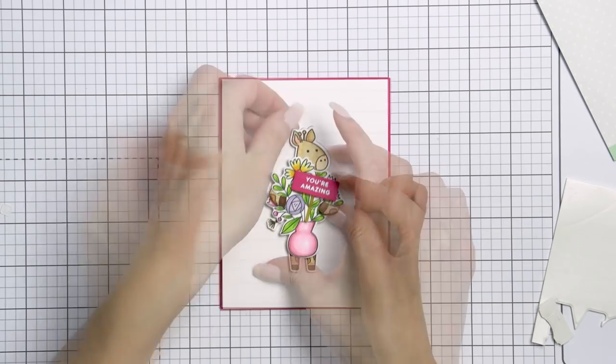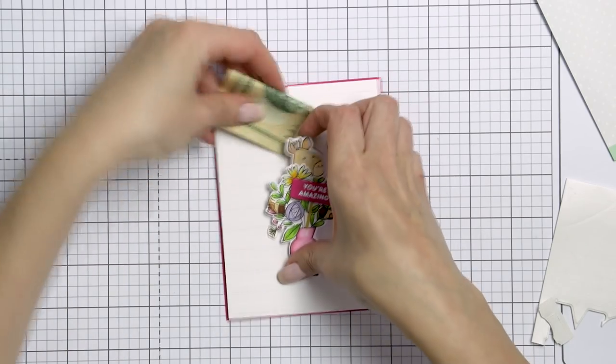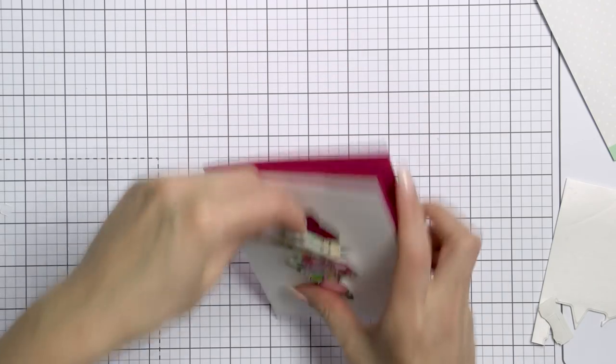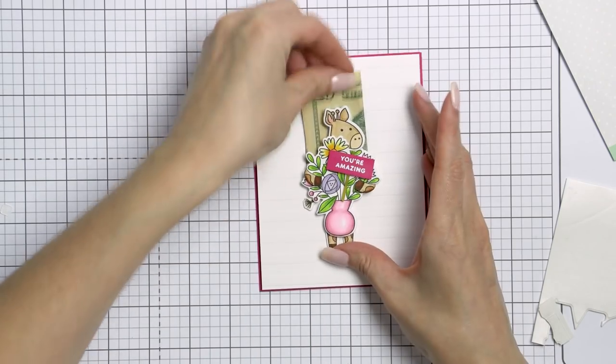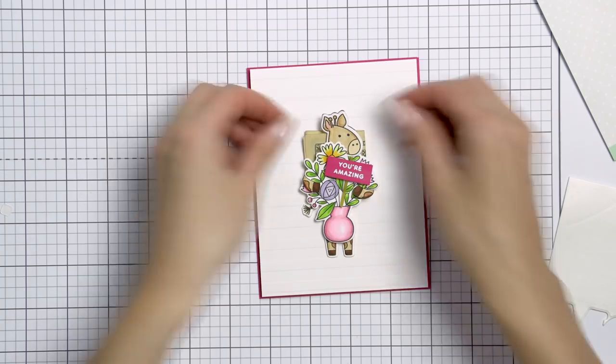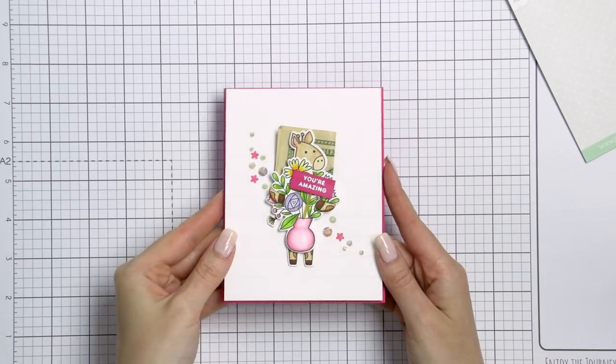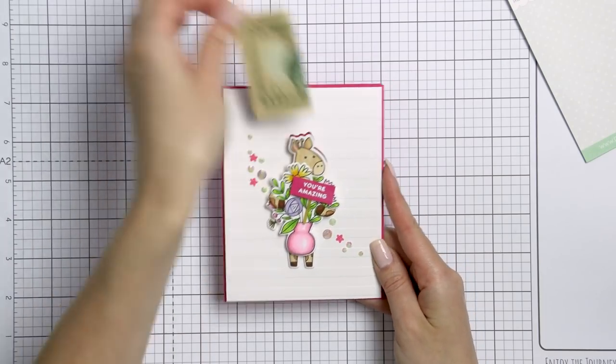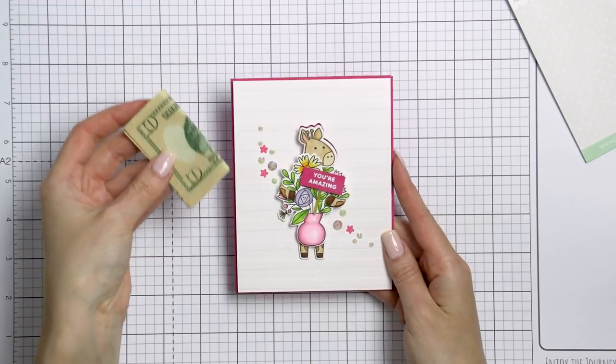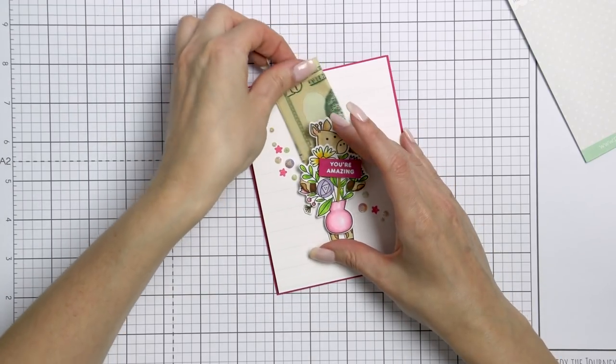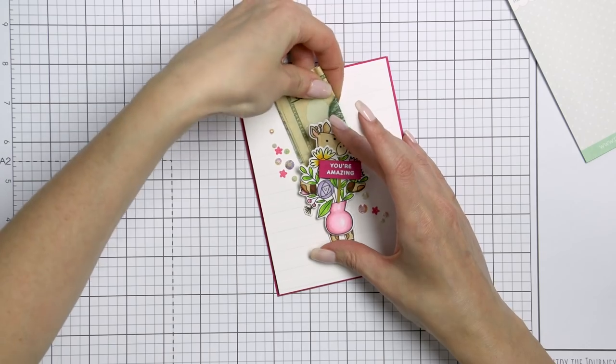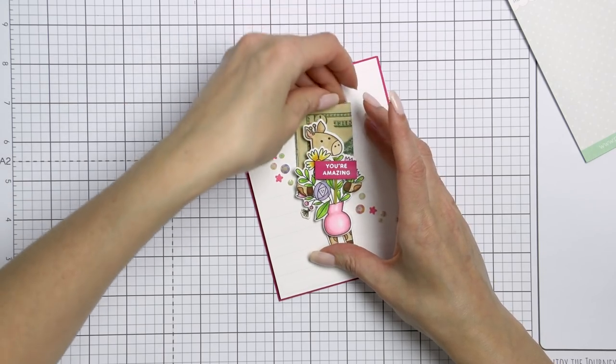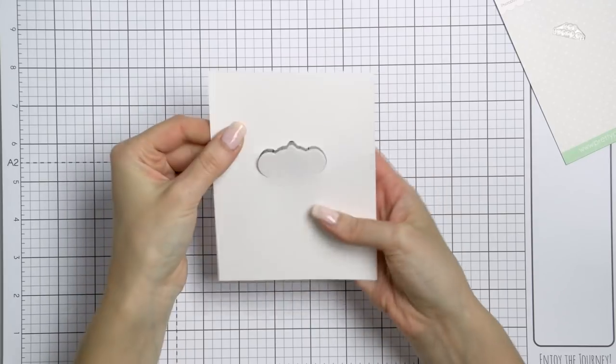Next, I used foam adhesive and foam mounted my handsome giraffe onto the card, along with that your amazing sentiment pick already foam mounted in place. I stamped a few pink stars to coordinate with the rest of the pink on the card and I also adhered several white jewels scattering around the project. I can easily remove the folded bill or tuck it back in and my card is ready to be gifted.